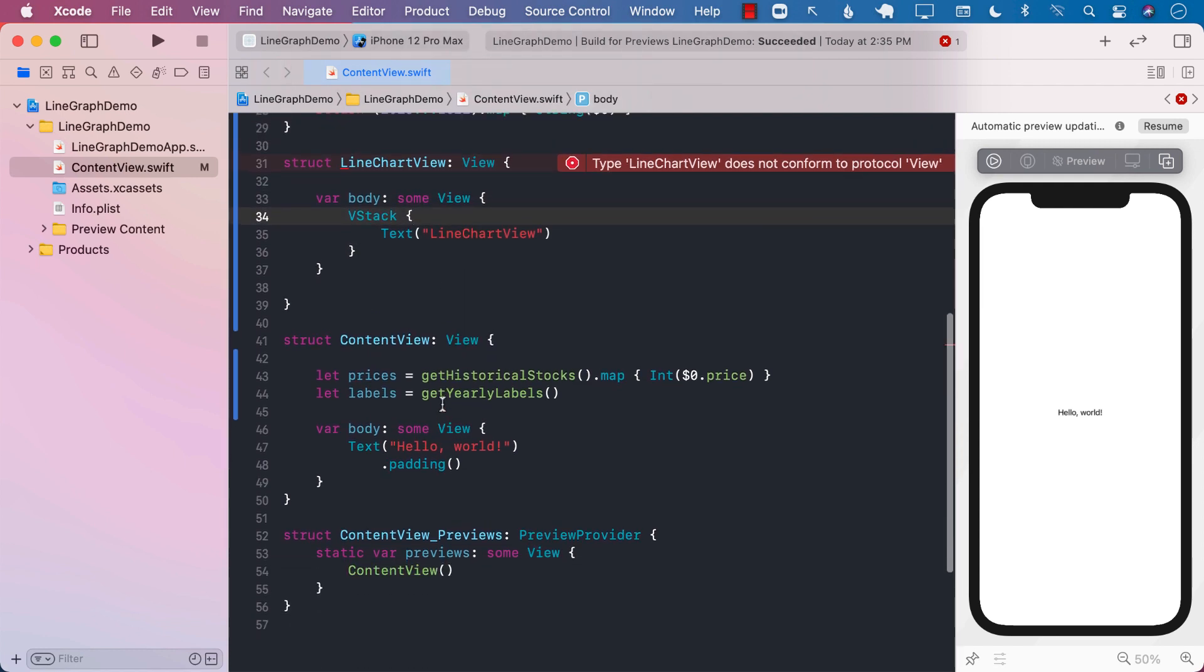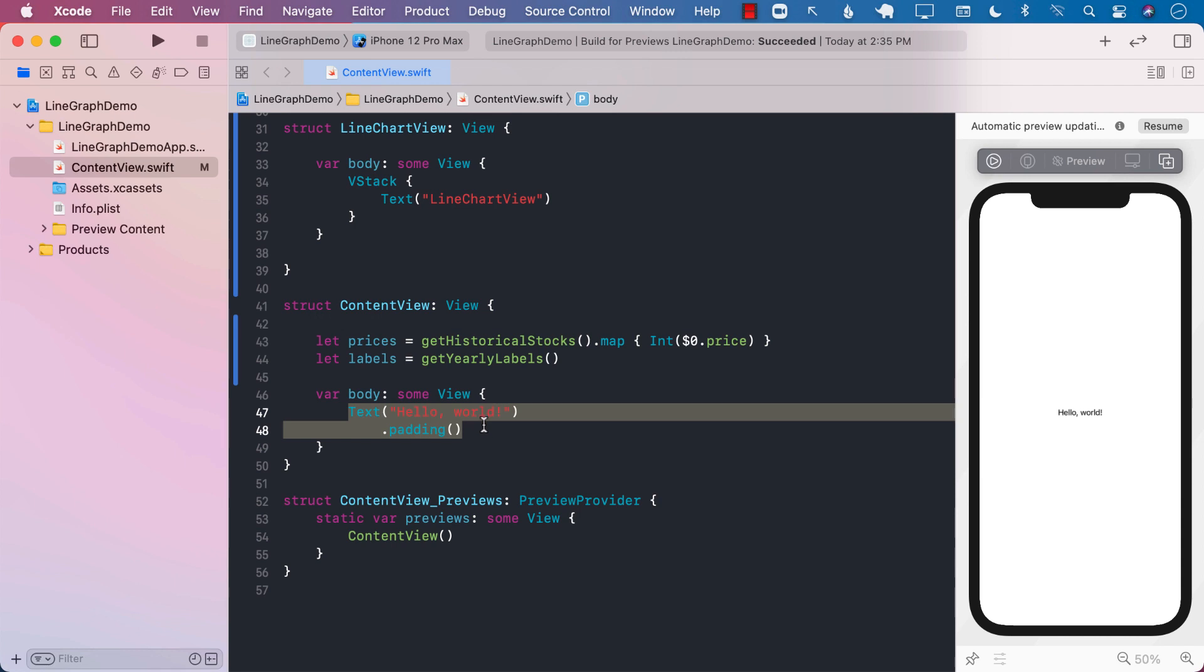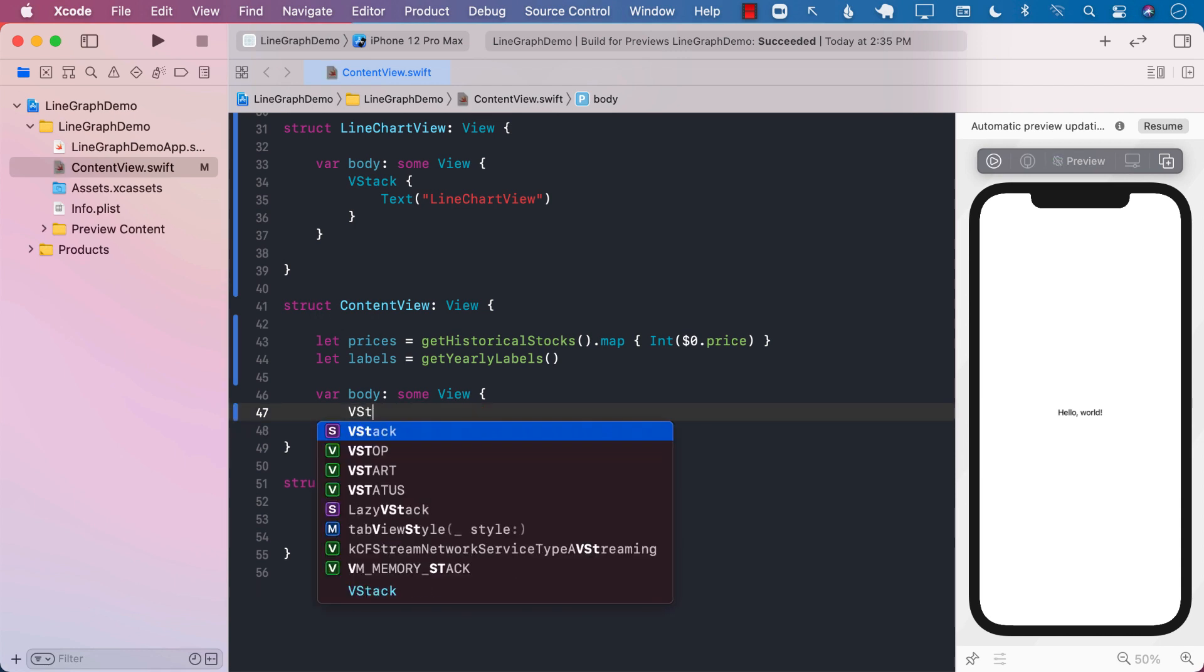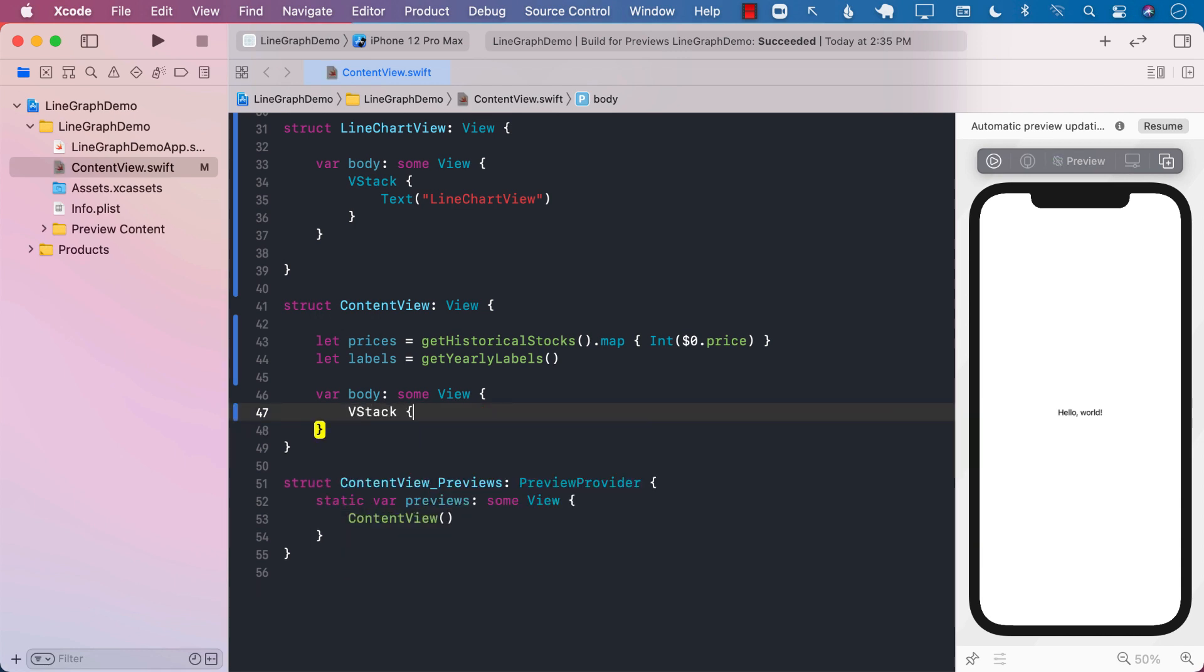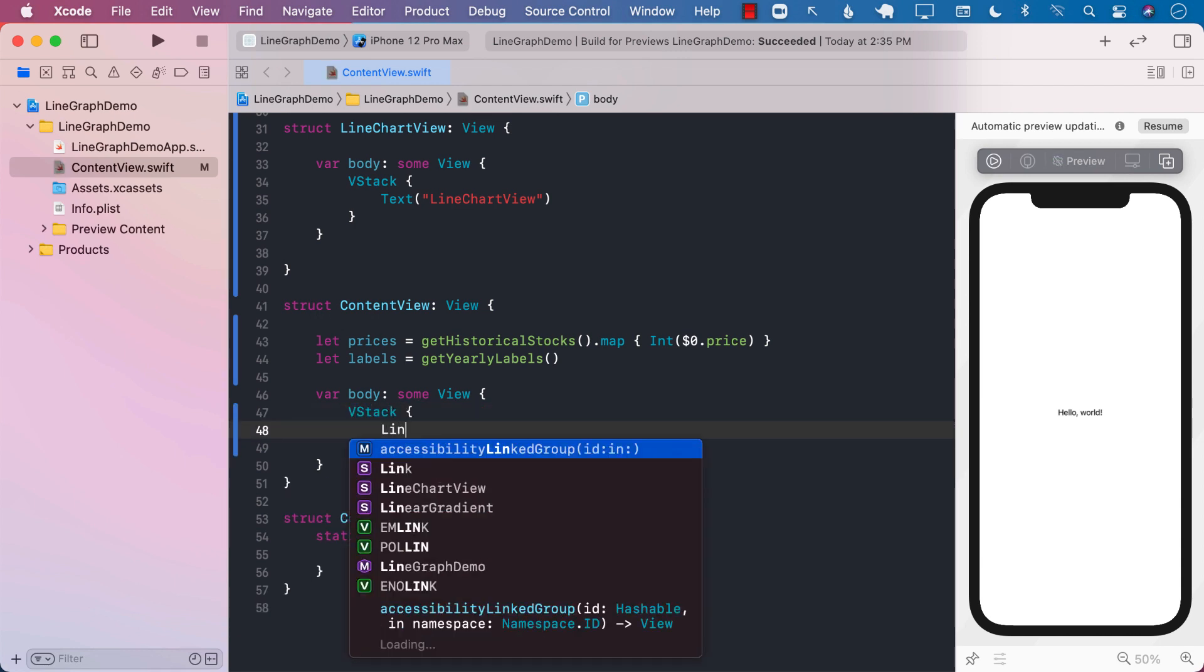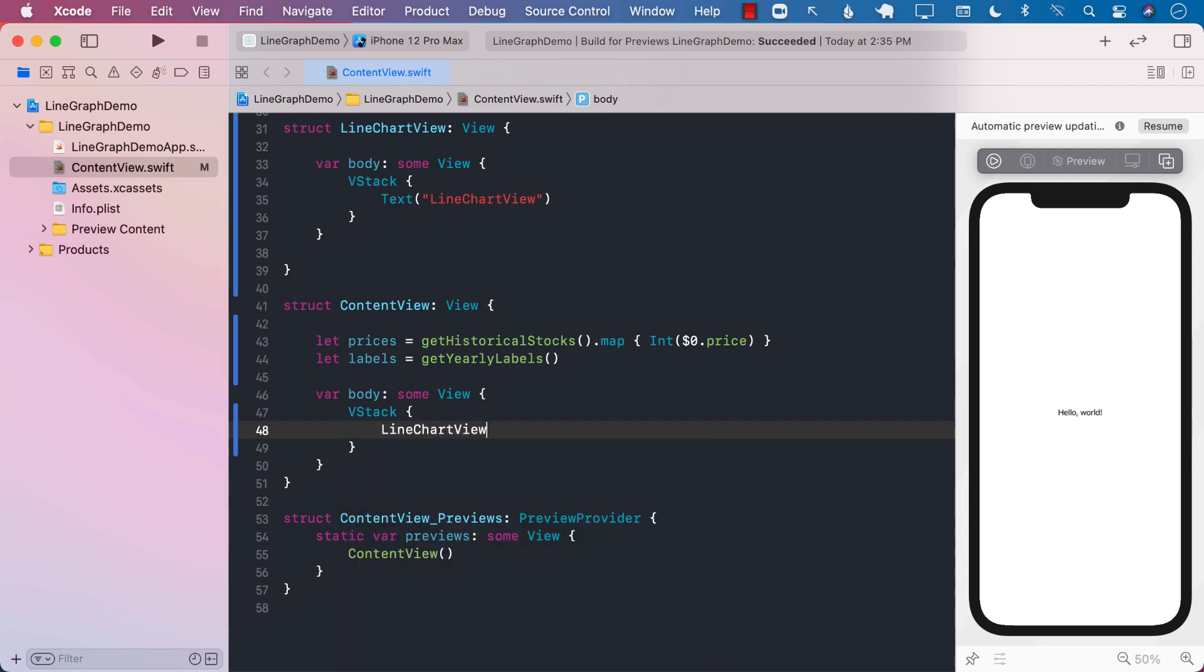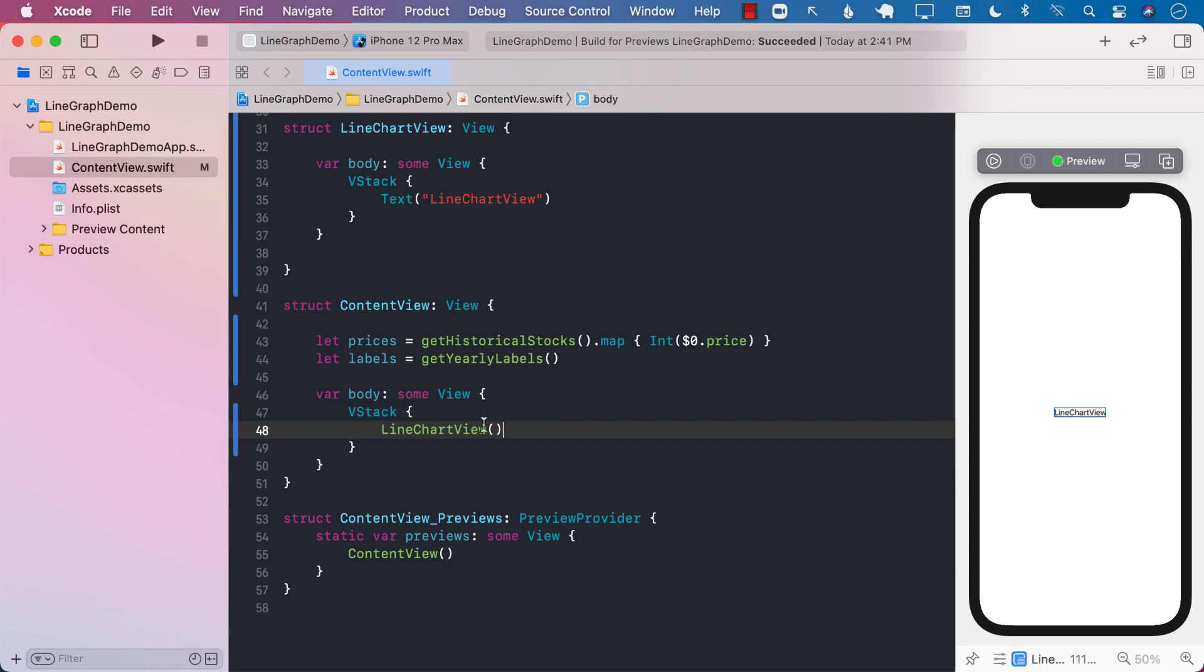Now, let's try to display this line chart view into our application. So I'm going to use a VStack. I mean, obviously, you don't really need a VStack. I'm going to say line chart view, and hopefully it will simply just say line chart view, as you can see right over here.